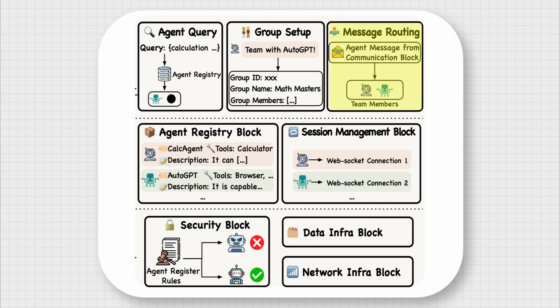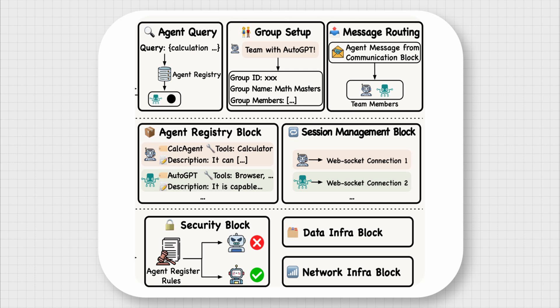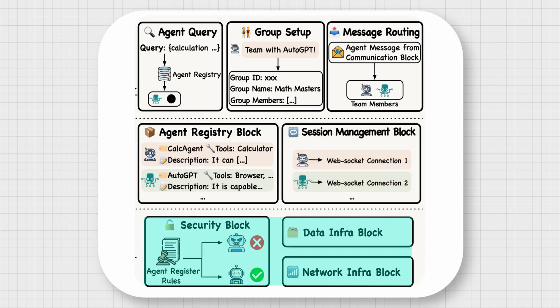The group setup block facilitates the creation and management of group chats, and the message routing block ensures efficient and accurate routing of messages between agents and group chats. The data layer manages information related to agents, group chats, and tasks. The agent registry block maintains a comprehensive database of registered agents including their capabilities and current status. The session management block manages active connections and ensures continuous communication between the server and connected clients. The foundation layer provides essential infrastructure for agent integration, data management, and network communication. In this layer, the data block handles data persistence and retrieval, the network block manages network communications, and the security block implements authentication, authorization, and other security protocols.